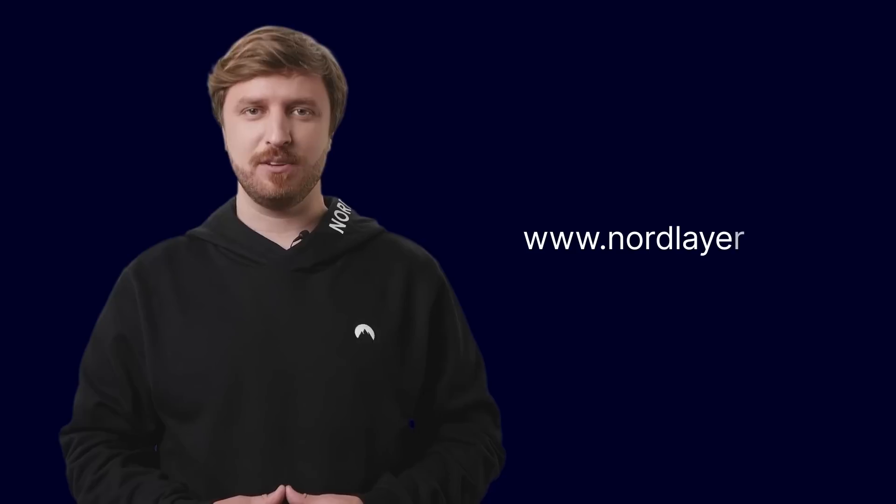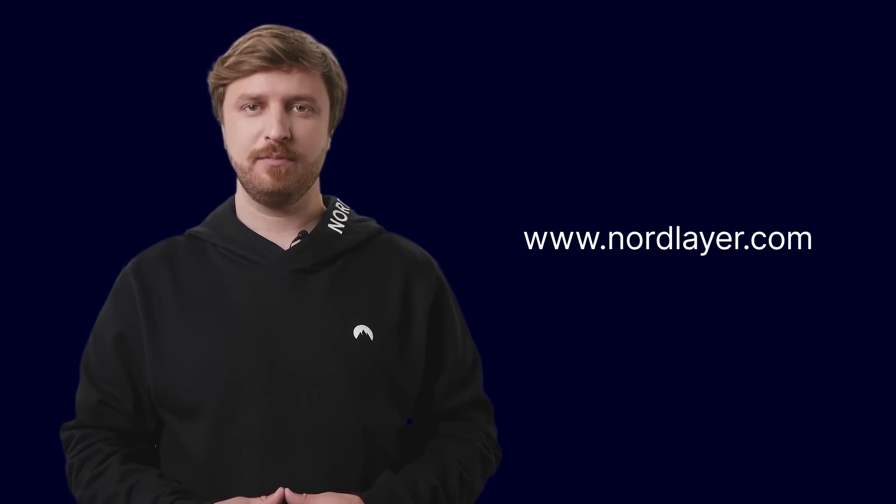Looking to protect your organization by adopting Zero Trust? NordLayer can help you get started. Visit NordLayer.com for more information.